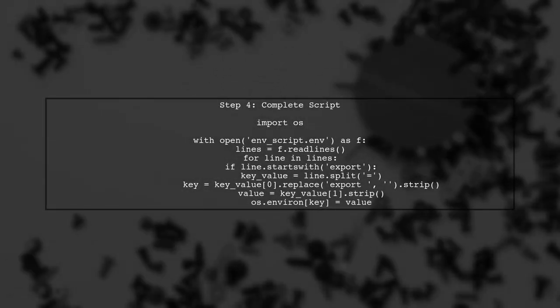Finally, let's put it all together in a complete script. This will read the file and set the environment variables accordingly.